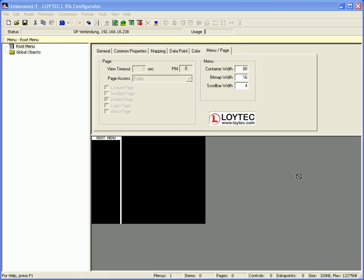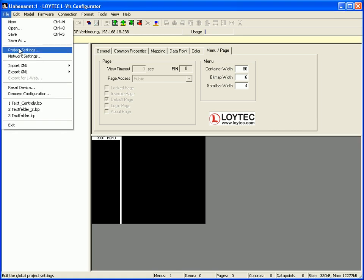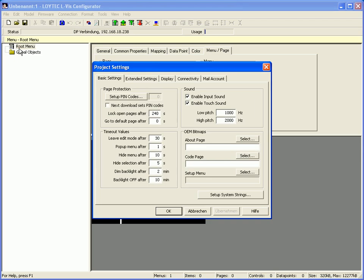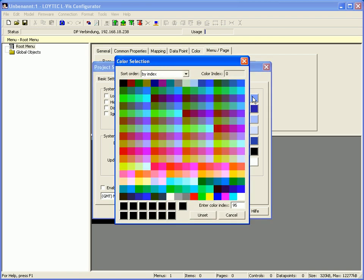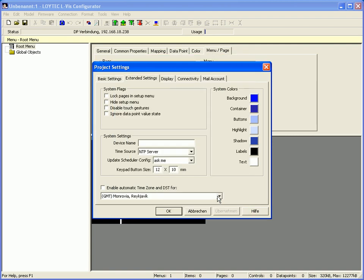This clip demonstrates how to use text controls. Before starting, go to the menu item File, select Project Settings, go to the tab Extended Settings and define a background color which will be used for every page in this project. Click OK to finish.